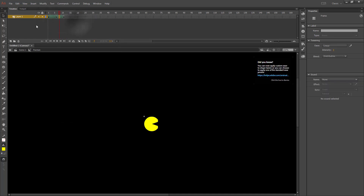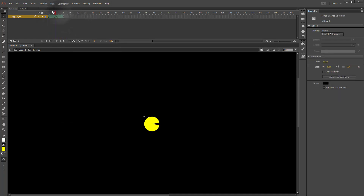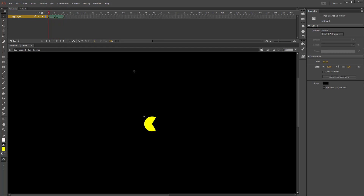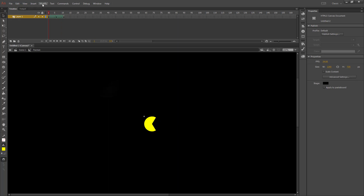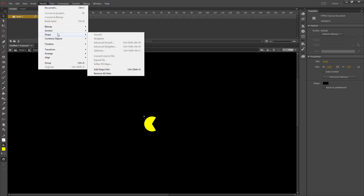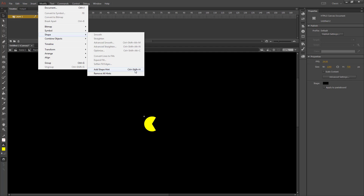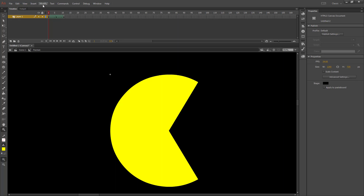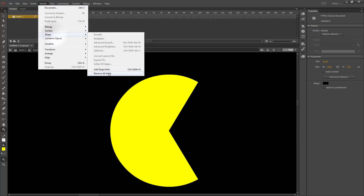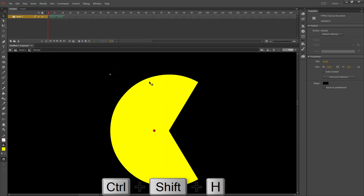Then I'm going to create a shape tween in between both. You'll notice that the shape tween looks okay but not great. To fix this, we're going to do Modify > Shape > Add Shape Hint (Control+Shift+H), and we'll be adding three of them.